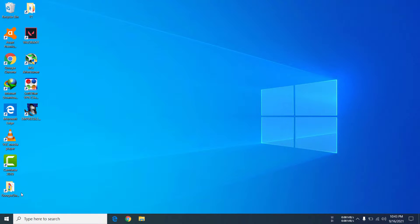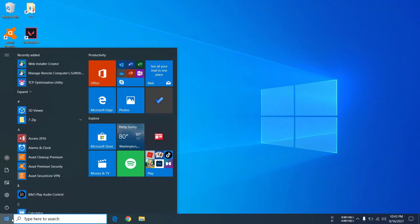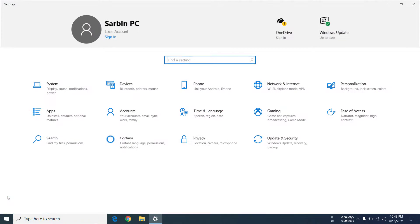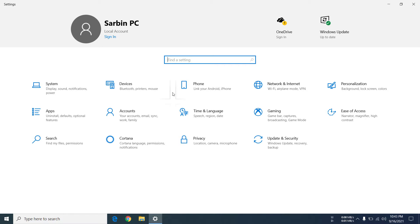First of all, you have to go to the Start button — you have to click on it — then you have to click on the Settings icon. This window might look different on different versions of Windows depending on how much you update, but in general terms you have to